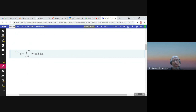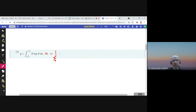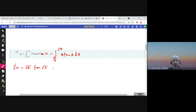To find y', I need the function to be the upper limit, not the lower limit. So first I write the integral as negative from π/4 to √x of θ·tan(θ) dθ. Then y' equals: the negative comes out, and the derivative of the integral — replacing θ with √x — gives √x·tan(√x), multiplied by the derivative of √x which is 1/(2√x). The √x cancels, giving negative (1/2)tan(√x).